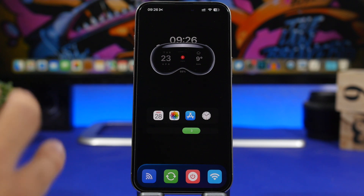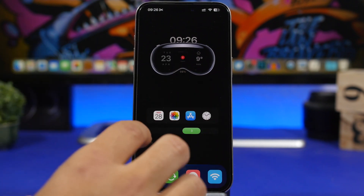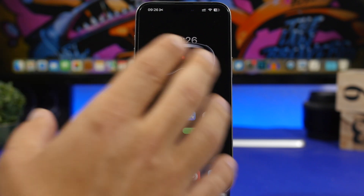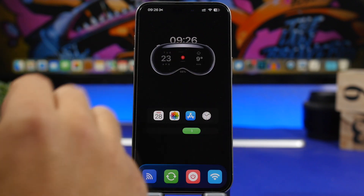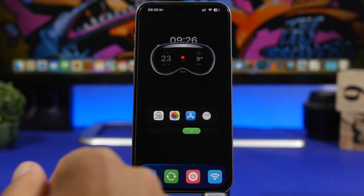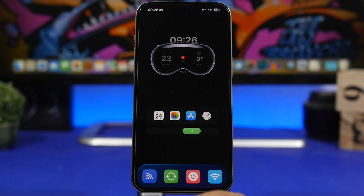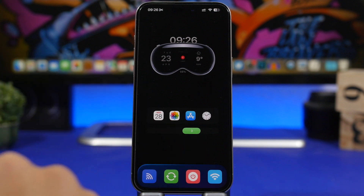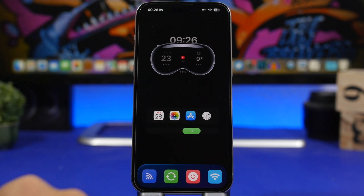We have a few different things here, but we're going to start off with this widget — the Apple Vision Pro widget — it looks really amazing. To add this to your home screen, you will need to download an app called Widget. I will leave it linked down below in the description, along with everything else you'll need for this setup.